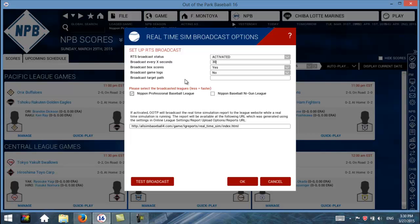We have the choice to do game logs, and we can actually tell it to go to a different folder. But we can just leave it as is because it's already going to put it into the real-time sim folder on your website. The game is pretty smart — it will fill this in by itself, so there's nothing that you need to do. You can just leave that as is.